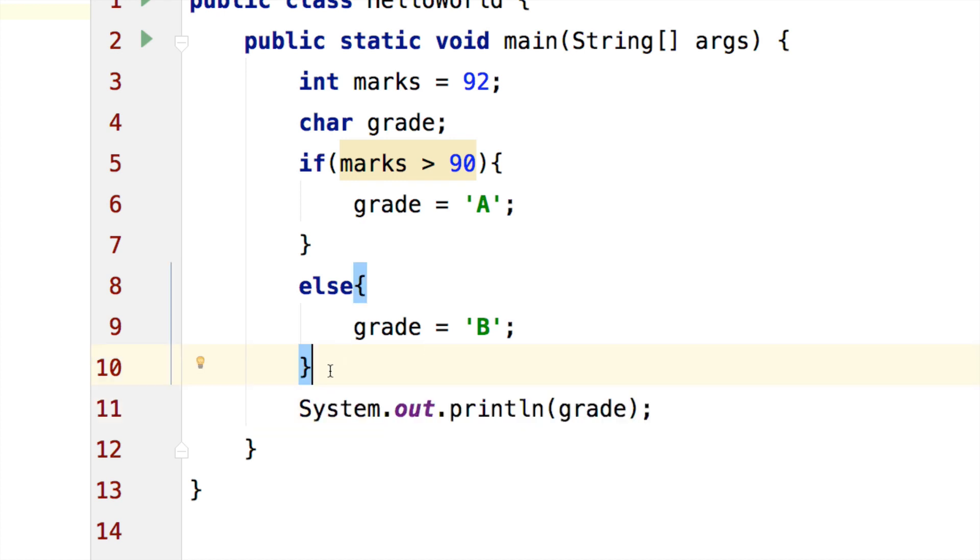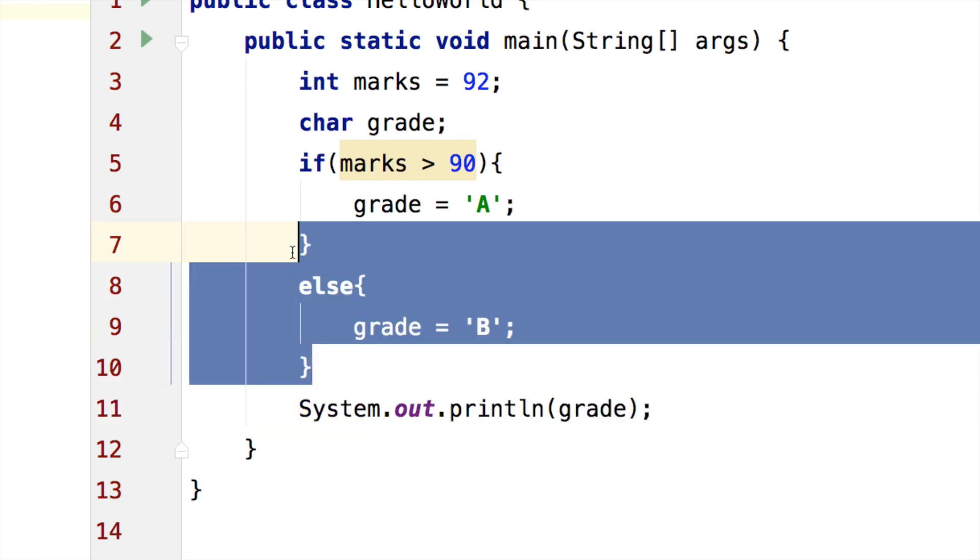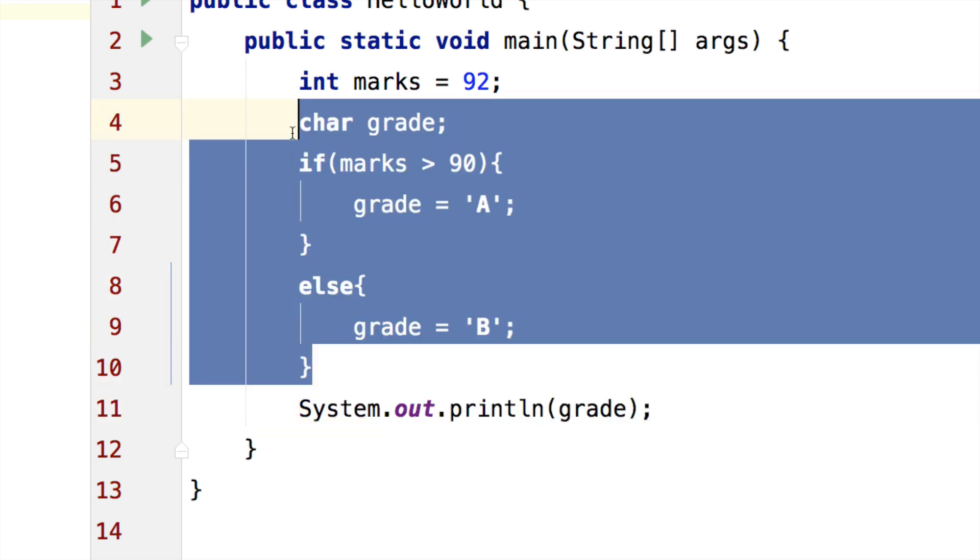Notice that we can remove all these statements and compress them into a single line with the help of the ternary operator. So let me show you how to write it. I will remove everything.